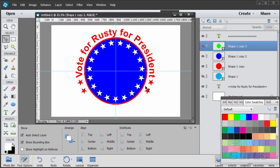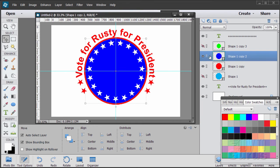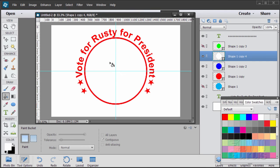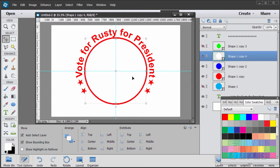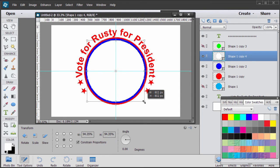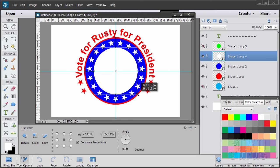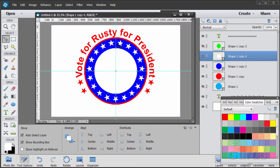Moving in from the outside to the inside — we need another circle in here. Grab the blue circle and drag it up to duplicate. I want this one white, so make sure foreground is white, use the paint bucket, and click inside to make it white. Now hold the Alt key, grab the corner, and resize this one down to about 595 to 598 or so — just a little bit smaller than those stars. There's our inner white circle.